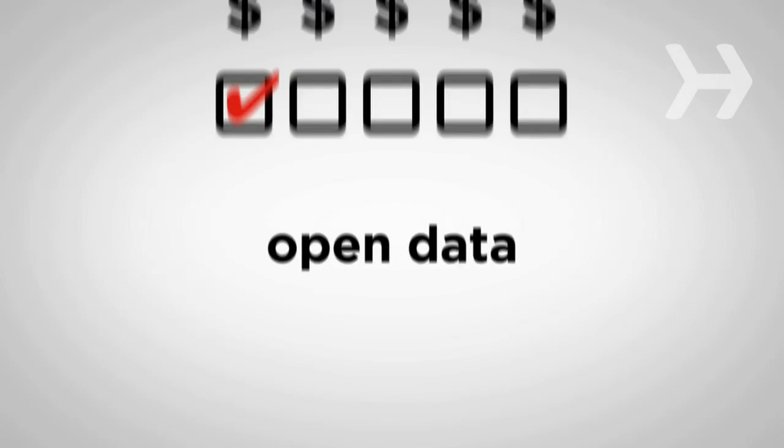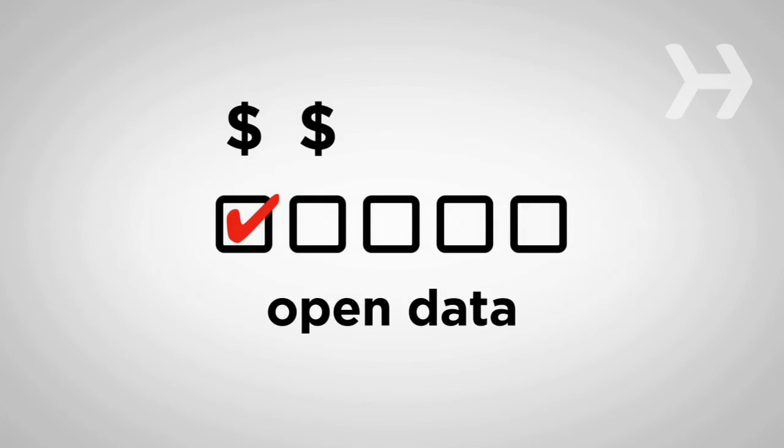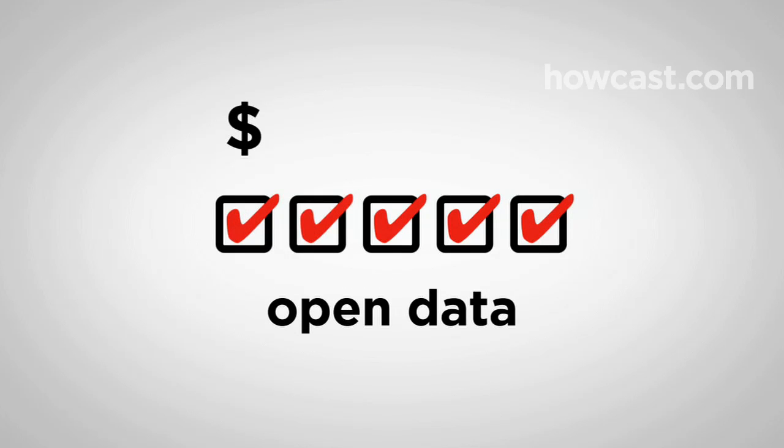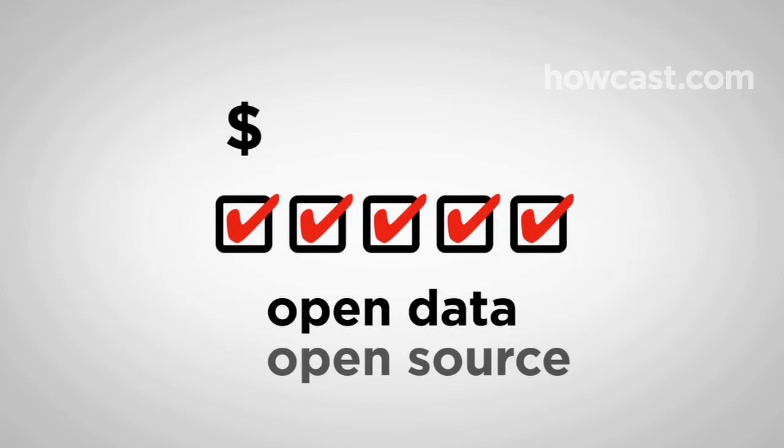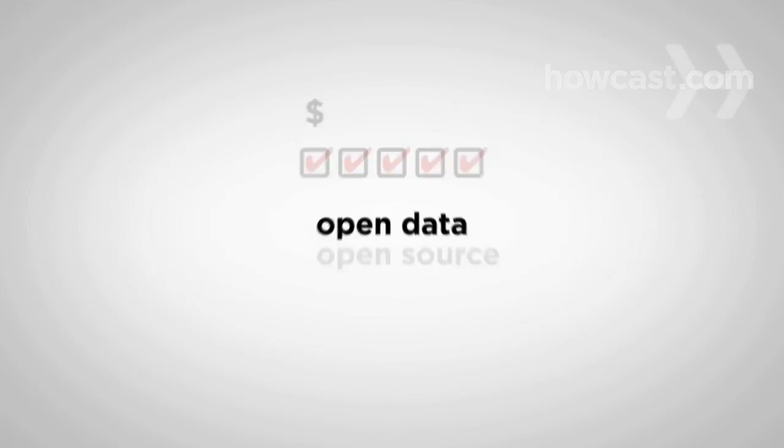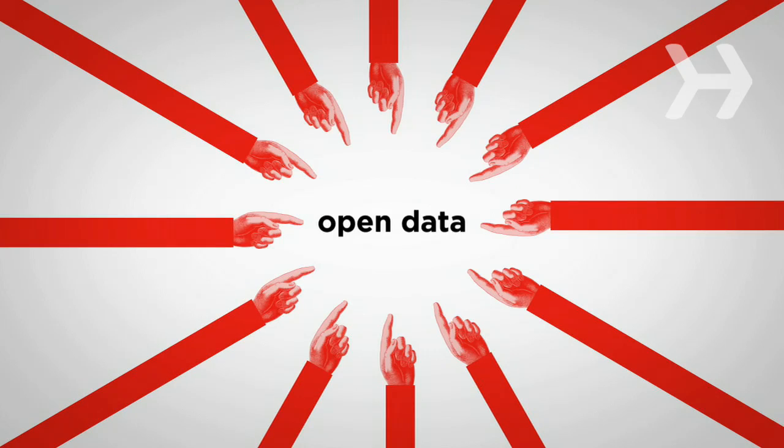But open data is emerging as an alternative sourcing model that can keep costs low and quality high. It's like what open source has done for software, but absolutely anyone can contribute to open data.